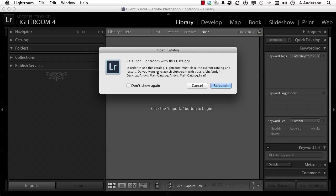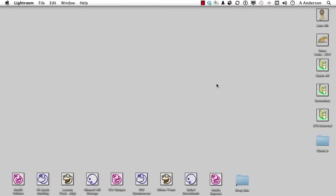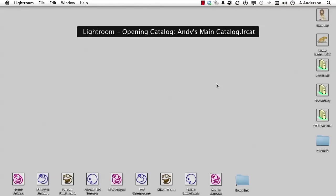So I usually say 'Don't show again,' but for teaching we'll leave all this stuff on. Just click Relaunch. It closes and it'll reopen the catalog we started with.